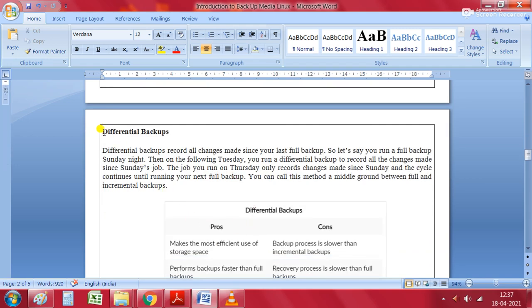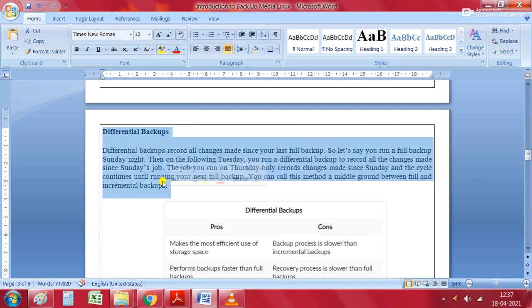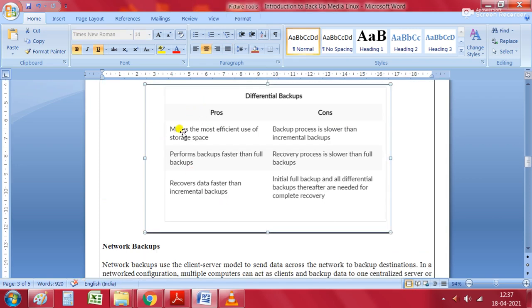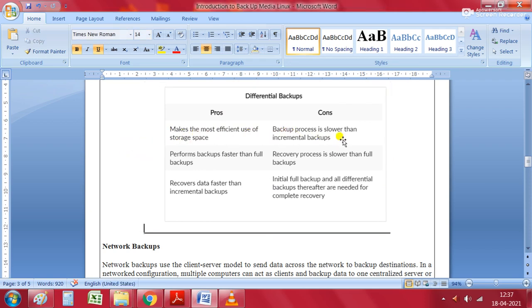Differential backup records all changes made since your last full backup. For example, if you run a full backup on Sunday night, then on Tuesday you run a differential backup to record all changes since Sunday — and every subsequent job continues recording changes since that last full backup. This method is considered a middle ground between full and incremental backup. Pros include efficient storage use and faster backup than full backup and faster recovery than incremental backup. Cons include slower backup than incremental backup, slower recovery than full backup, and the need for the initial full backup plus all differential backups for complete recovery.